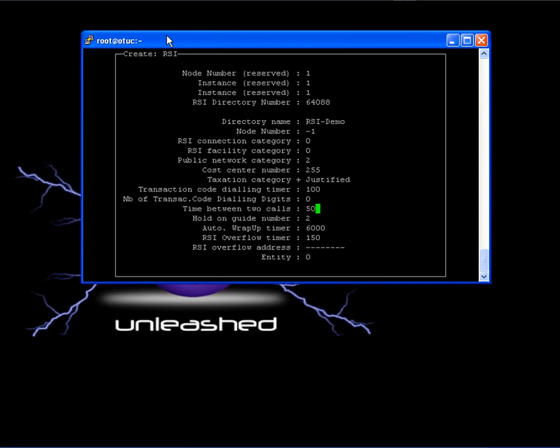Time between two calls. Here we will tell the PBX the pause time between each call that is distributed. I will write down zero because I don't want any pause. Here in this example, you will see the name number 50, which means five seconds. So I will replace this by zero. Now let's go down to guide number.